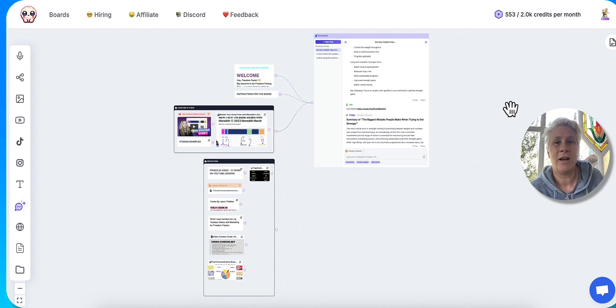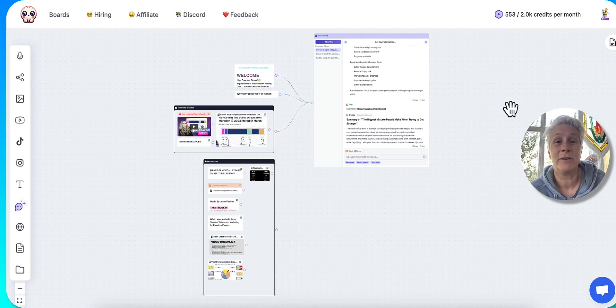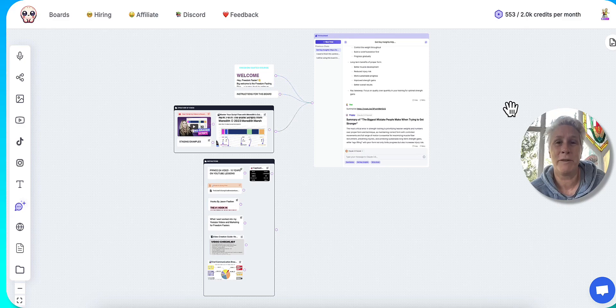So Poppy AI, a hundred percent thumbs up. Thank you so much. I am so grateful that I found it now.